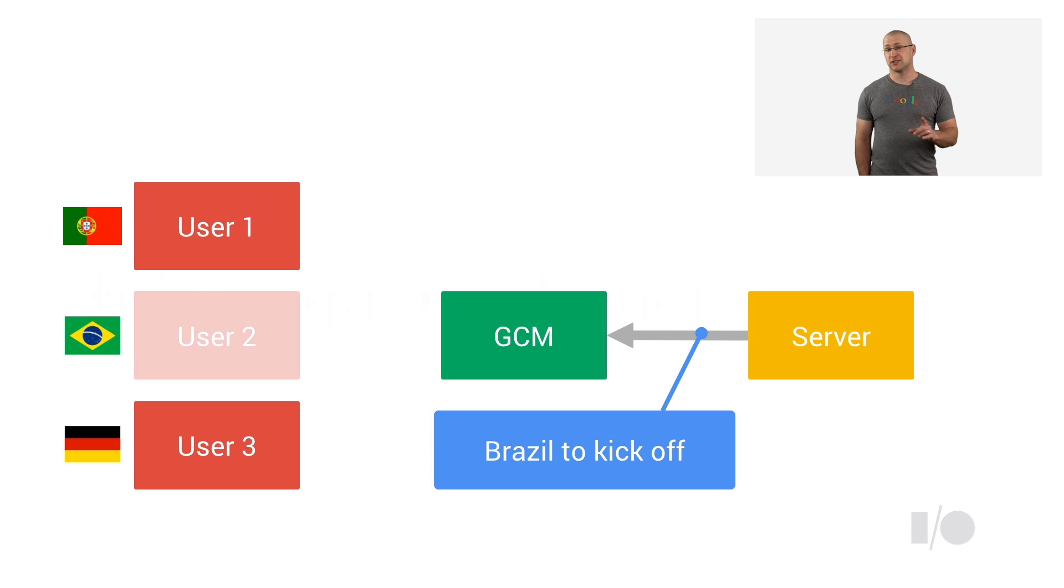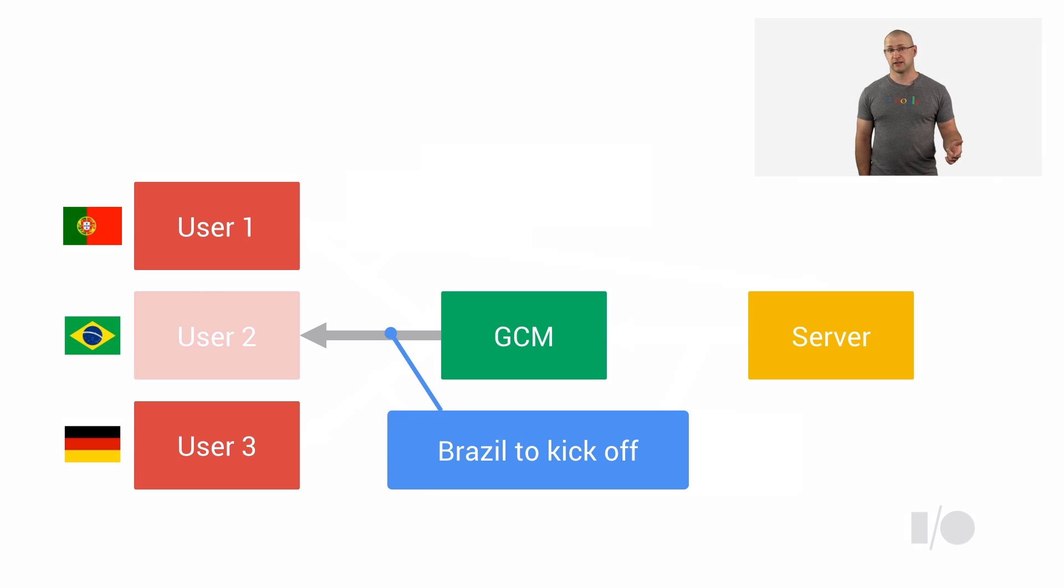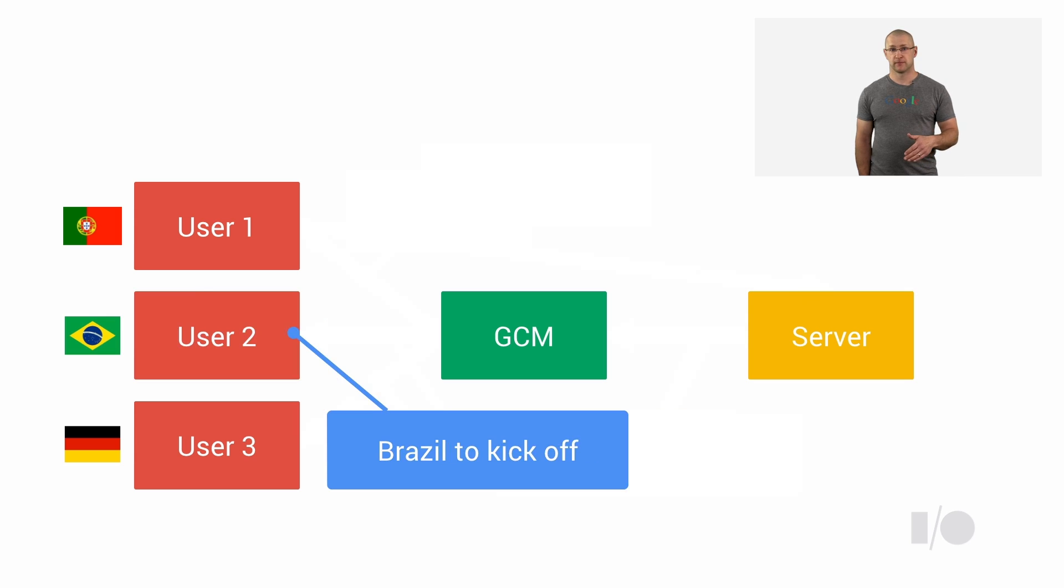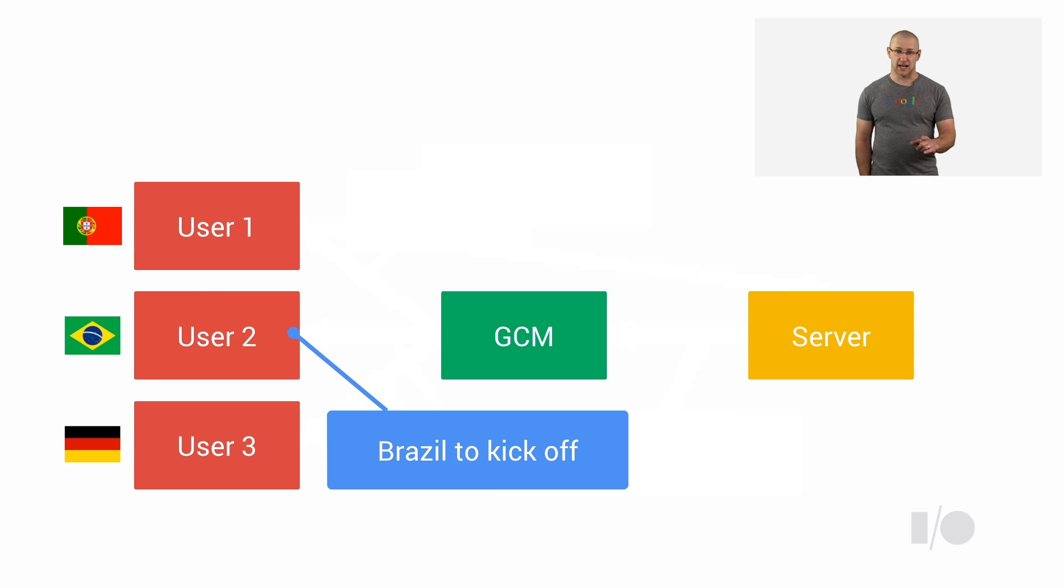Your app or extension does not even need to be running at the time the message is sent, because once the message is received by Chrome, it will start your app and trigger Chrome GCM on message event. That's how you can make sure your users are not going to miss that big game.